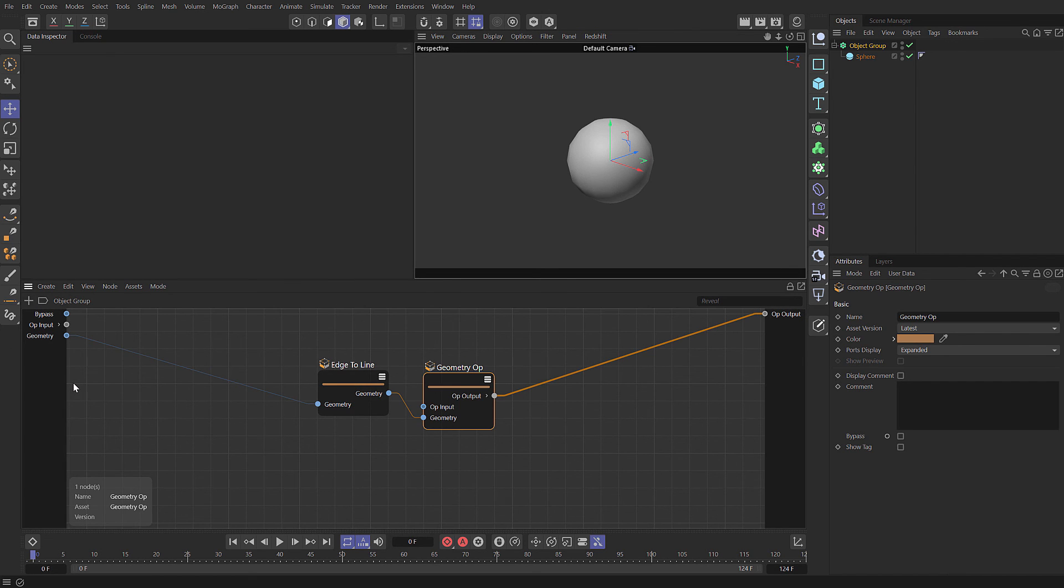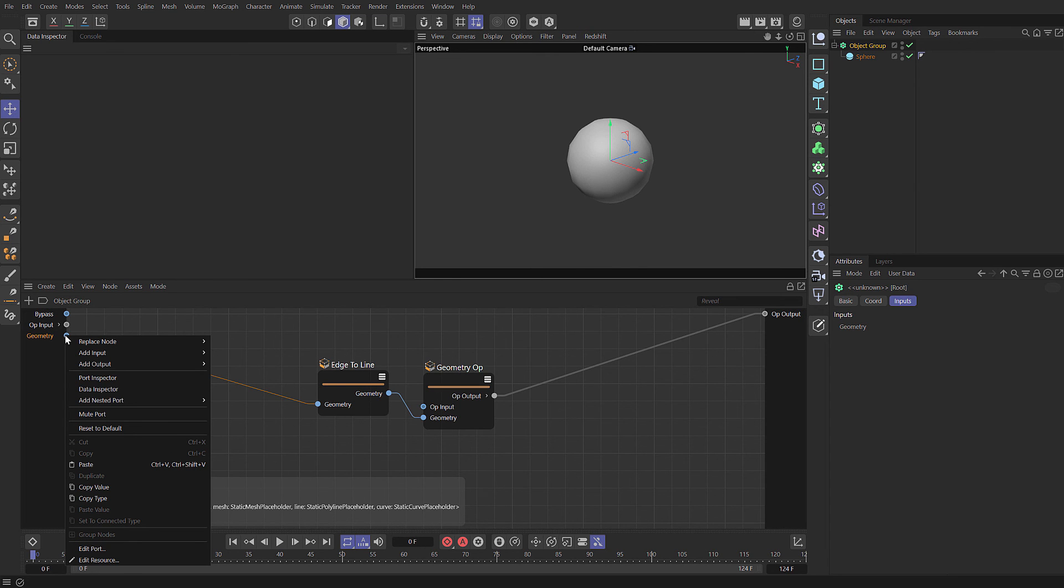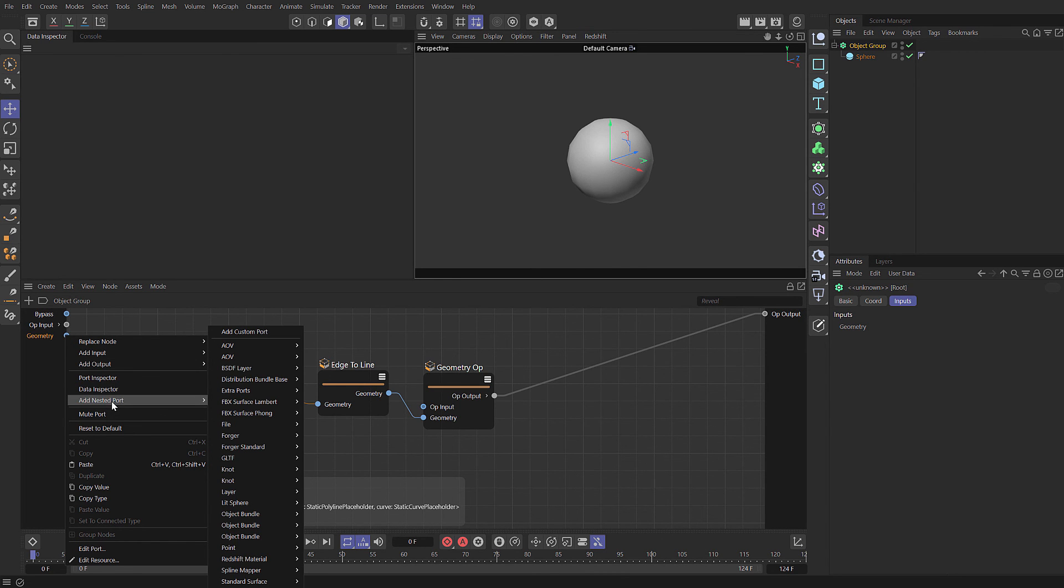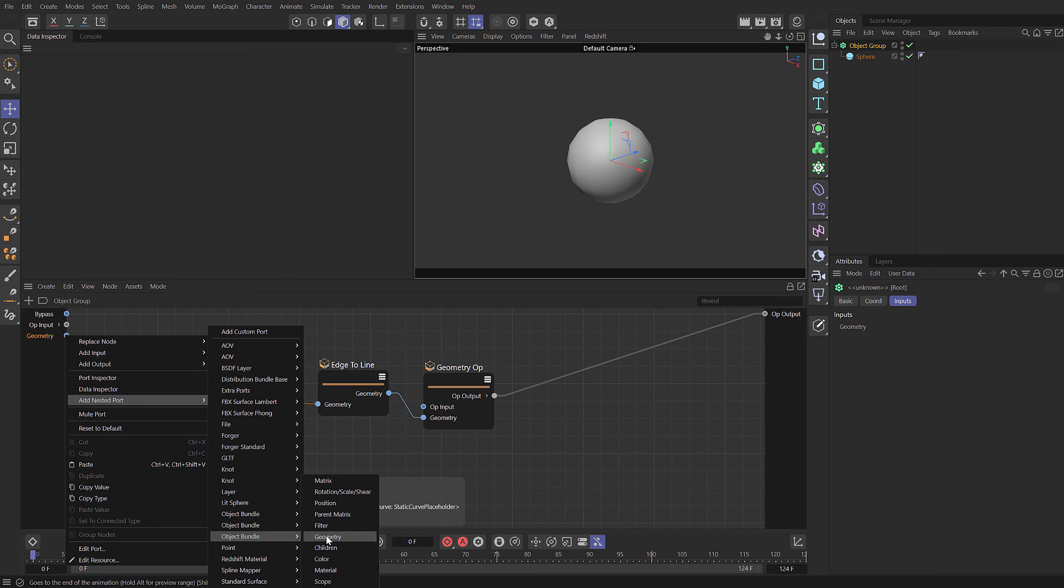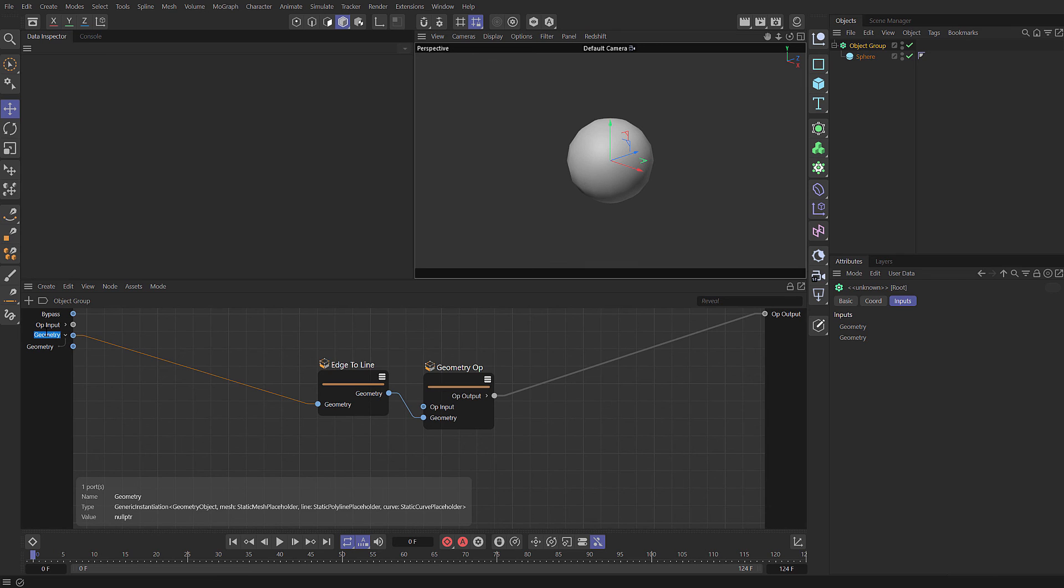We're going to need to use the geometry operator as we did before. Then we can link our geometry in there and take that to the output. As far as the geometry in, we can add a new input. This first input will look at the first child, but we need to add a nested port.